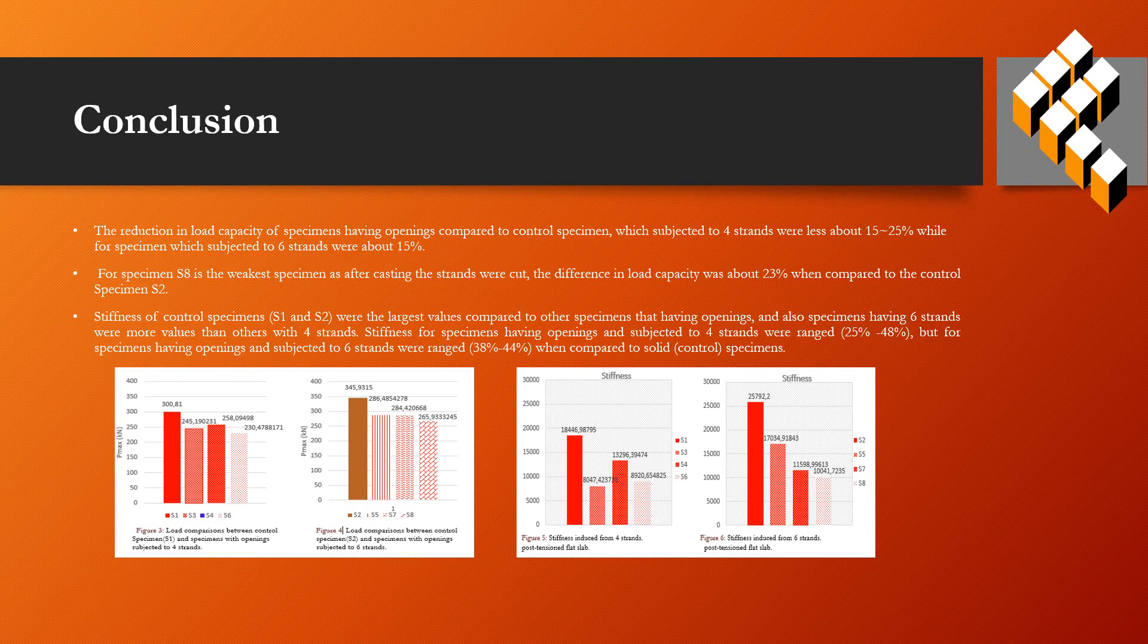The thickness of control specimens S1 and S2 were the largest values compared to other specimens having openings, and also specimens having six strands had greater values than those with four strands. For specimens having openings subjected to four strands, thickness ranged from 25% to 48%, but for specimens having openings subjected to six strands, it ranged from 38% to 44% when compared to solid control specimens.